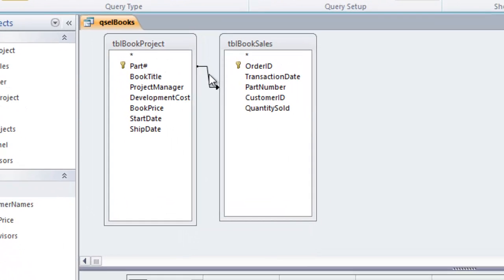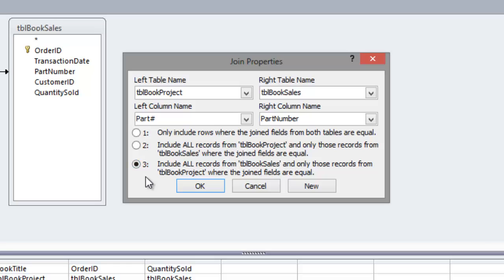Going back to design view, let's check option 3: include all records from the book sales table and only those records from book project where the join fields are equal. This is a right outer join — it gives us all records from the right table and only matching records from the left. This would matter if we had some book sales with an invalid or incorrectly entered part number that Access couldn't find in the book project table — that sale record would still be returned, showing us there may be a data entry problem.